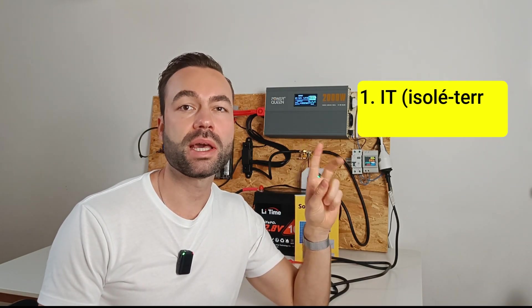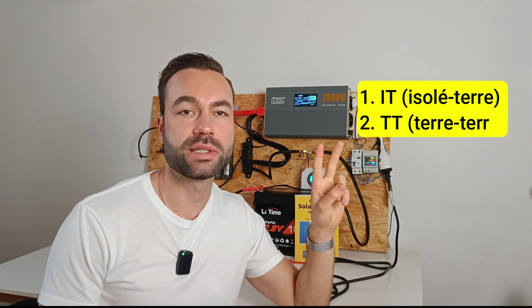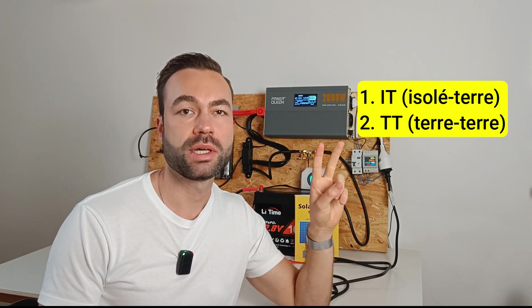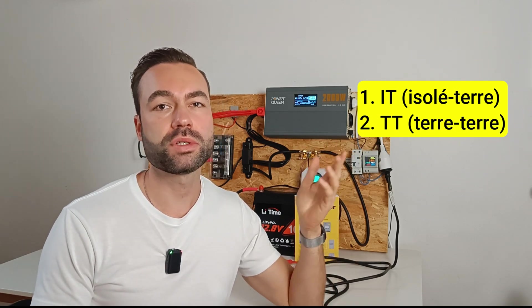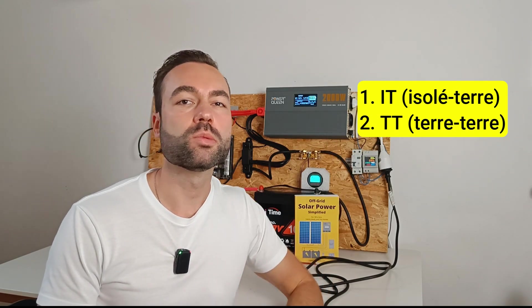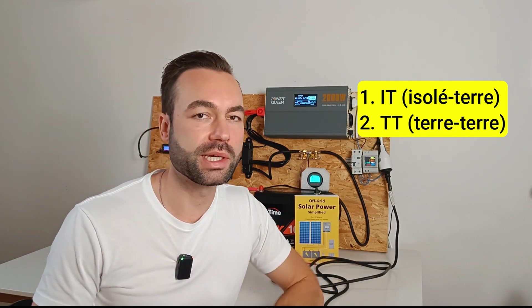There are two main types of electrical systems. IT and TT systems. There are some other ones, but the video would get too complicated.